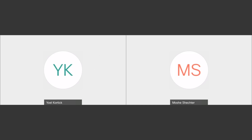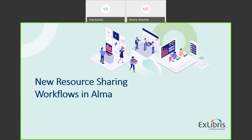Moshe indicates he doesn't have a share option. The host works through granting presenter privileges: 'Let's right click you — you should be the presenter now. Passing presenter privileges to Moshe Schechter.' Moshe's screen becomes visible and he confirms: 'Okay, thank you.'